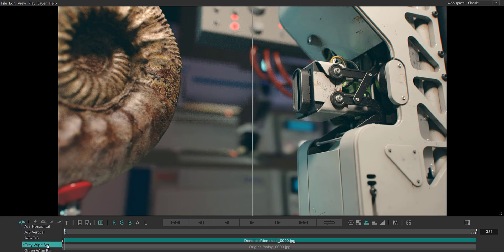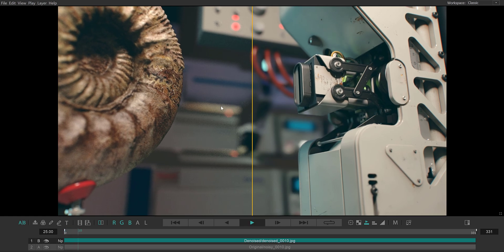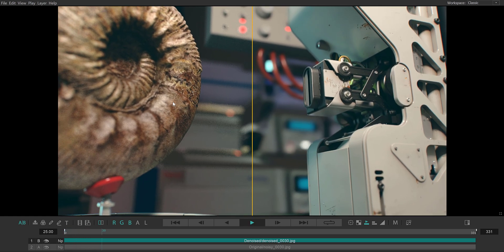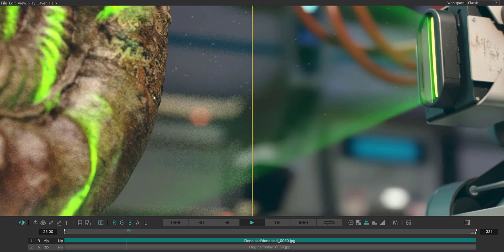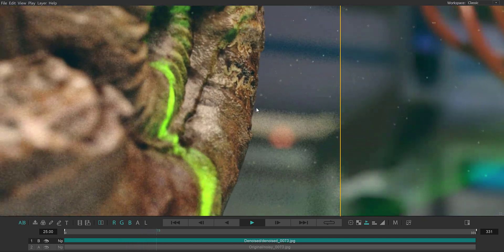I can also change the color of the wipe bar. Let me set it to orange, so it's clearly visible. And I can also start playback and zoom in on the areas of the sequence where I want to do a tech check.